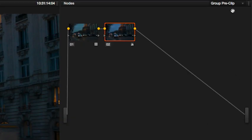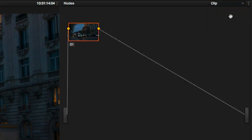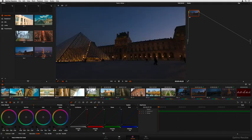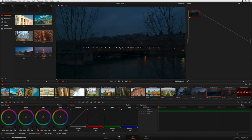Switching to Clip mode lets you make individual adjustments to shots that build on top of the pre-clip grade, and these adjustments are separate from the linked grading the group share.